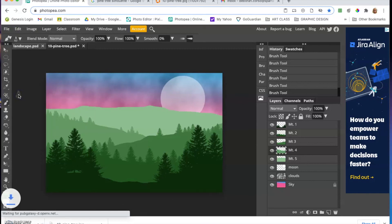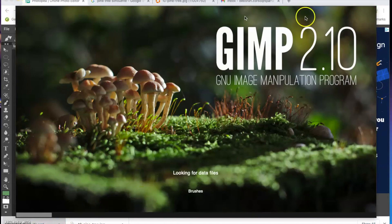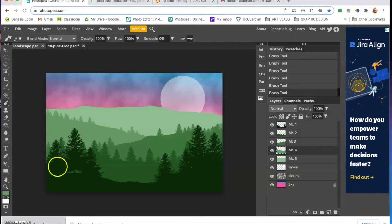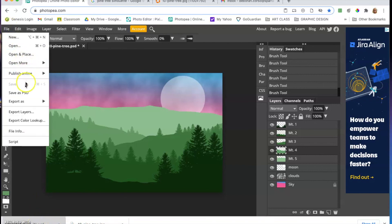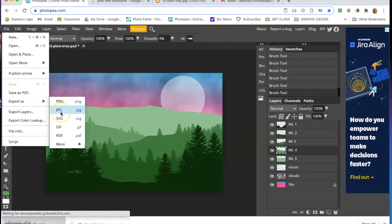To save your work, go to File > Save As and save it as a PSD file so you can keep all your layers. When you're ready to submit, export it as a JPEG using the Export As option.